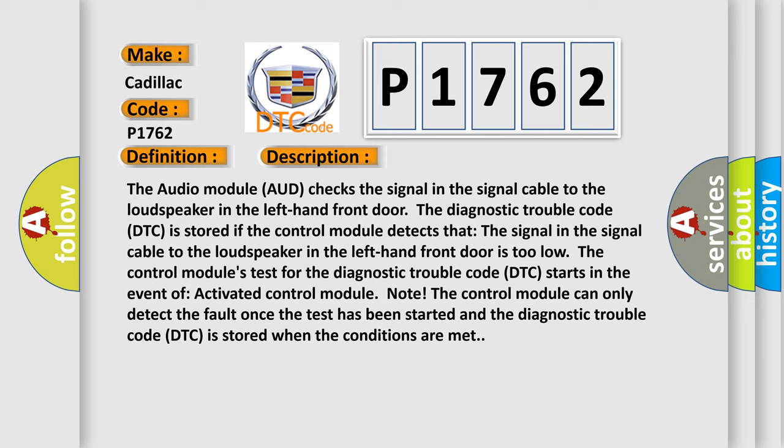The control module's test for the diagnostic trouble code (DTC) starts in the event of activated control module. Note: The control module can only detect the fault once the test has been started and the diagnostic trouble code (DTC) is stored when the conditions are met.